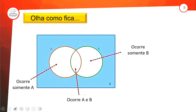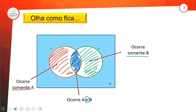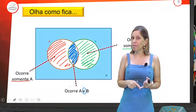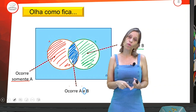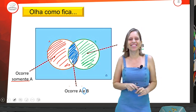Olha como fica: aqui no nosso miolinho é a nossa interseção — A ∩ B. Nesse ladinho são os elementos que ocorrem somente em A; aqui os elementos que ocorrem somente em B. Essas palavrinhas são muito importantes na matemática. O conectivo E representa a interseção; o conectivo OU representa a união. As palavras 'somente' e 'pelo menos' são palavras mágicas da matemática.